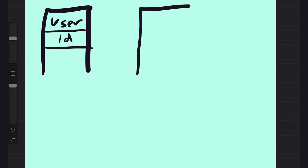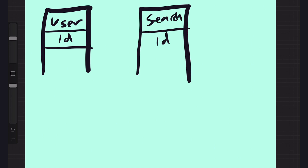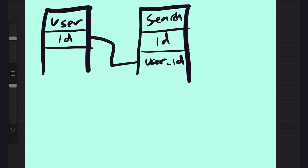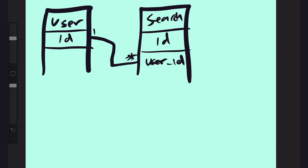We also need another object for a search. The search is itself going to have an ID. We know a search is going to belong to a specific user because a user is creating and managing their searches — they might add or delete searches. A search isn't really going to be shared between multiple users, at least given the context we have. So inside the search table we're going to add a user_id, which is a foreign key.